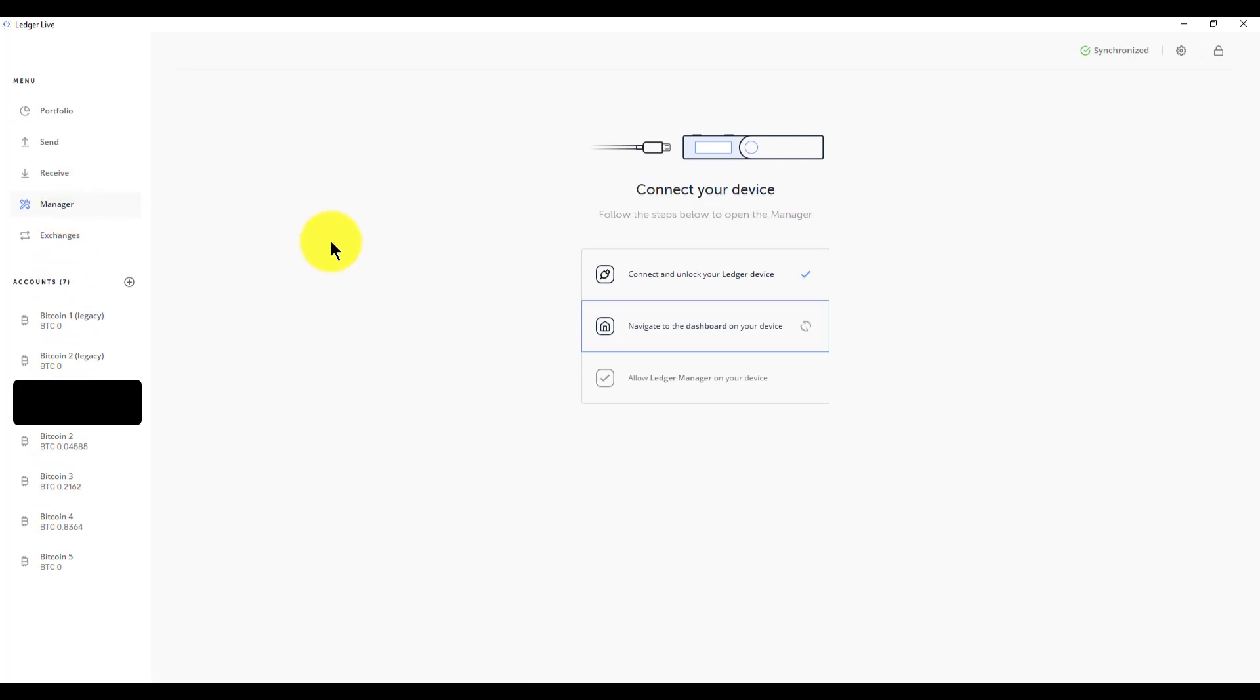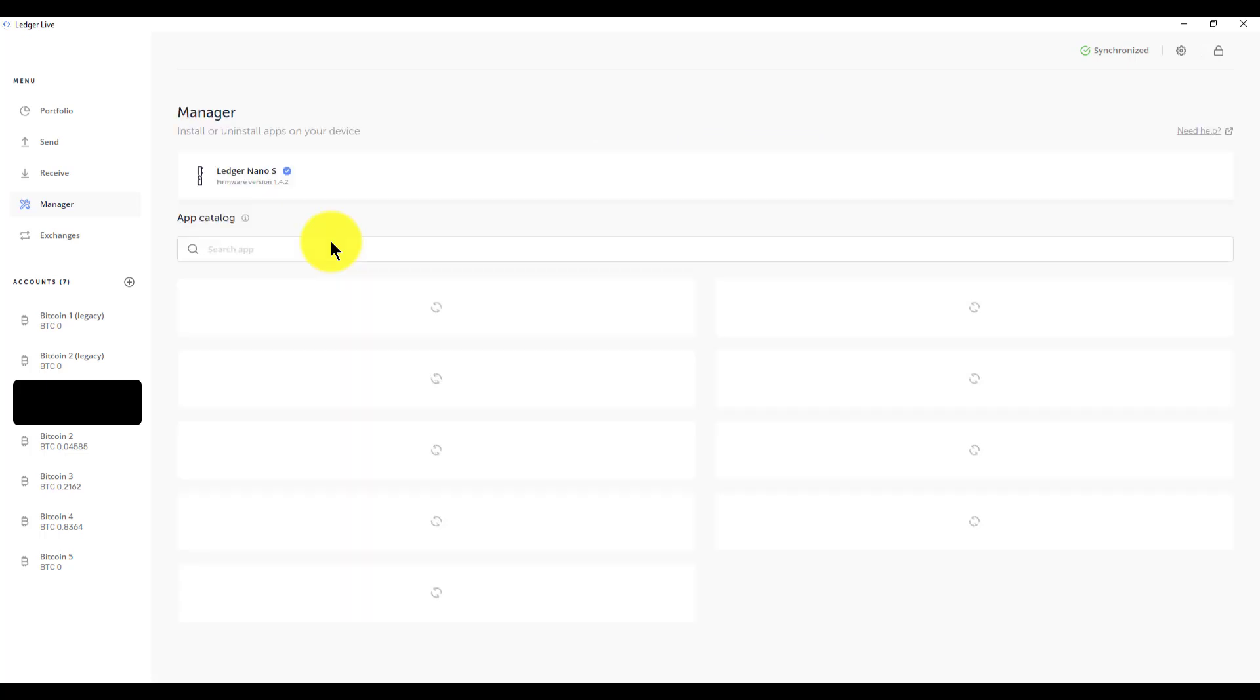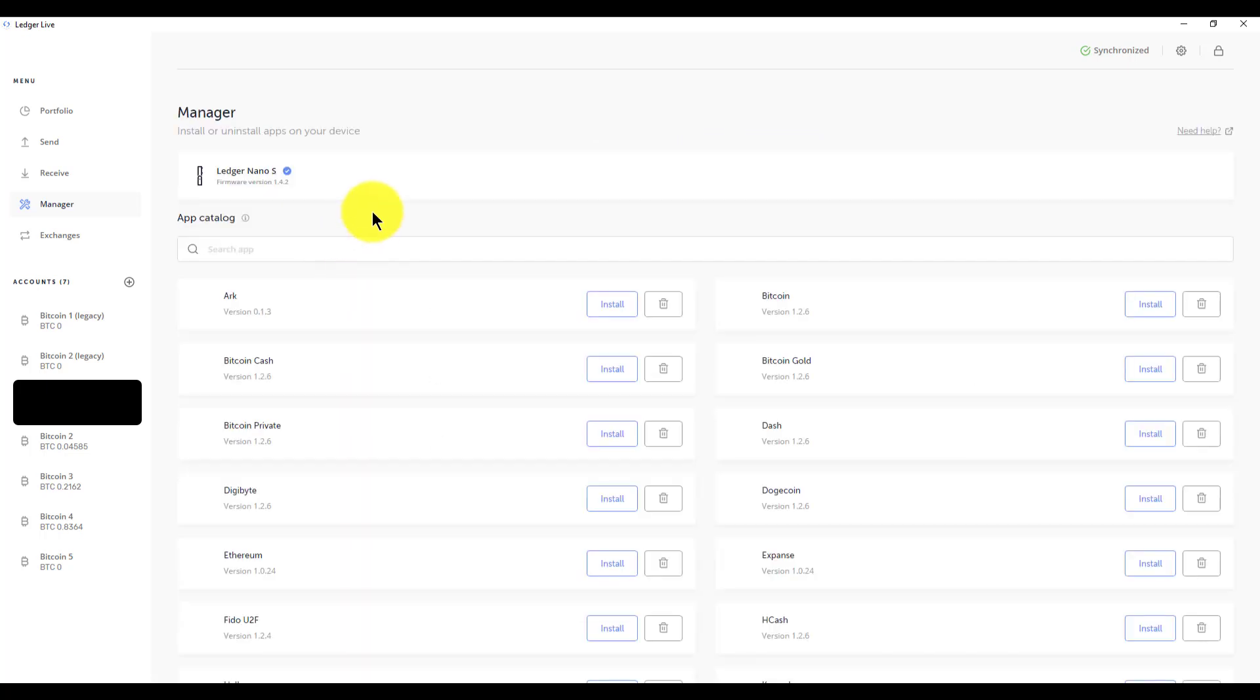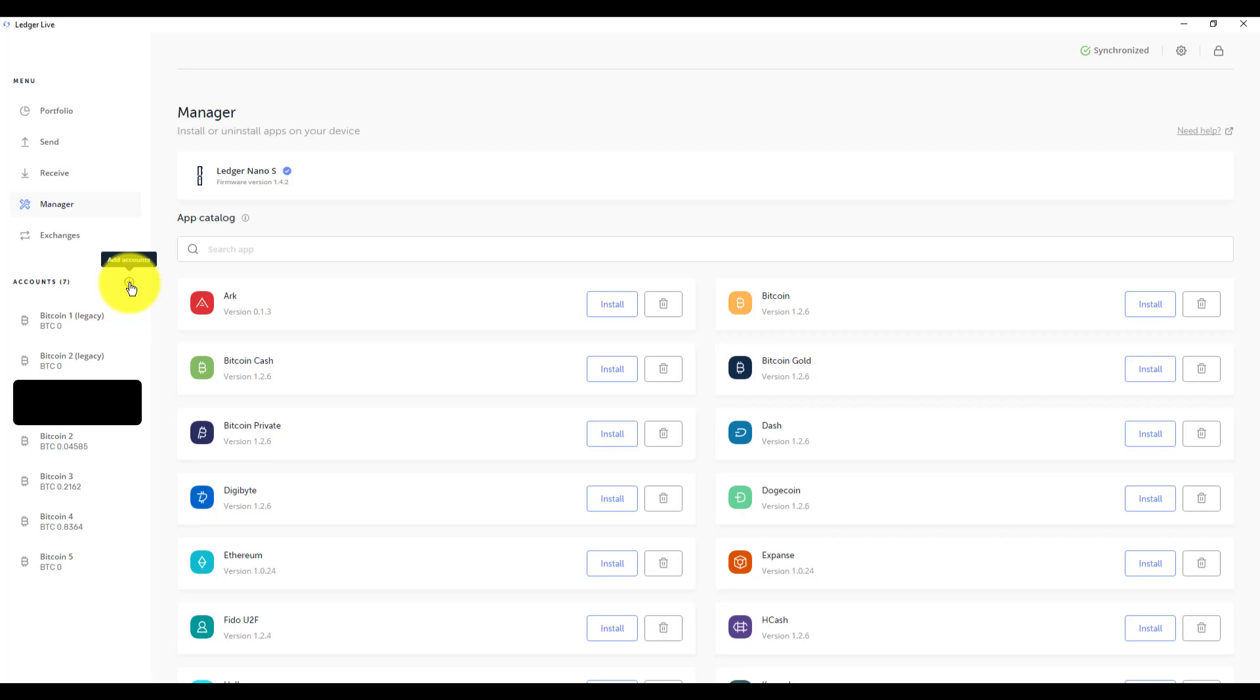You've got all the basic send and receive stuff. You've got the Ledger manager app if you want to install more apps onto the device itself for various coins. If you want to do that you have to exit the Bitcoin app that I was just in and then it will bring up the Ledger manager app. There's a lot of them and this time they've got a search feature for the catalog which is nice.